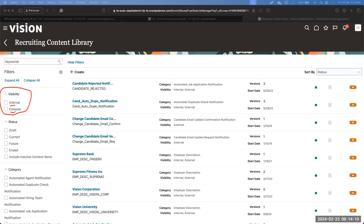Internal and external refer to internal and external candidates. Wherever we see internal and external, we are referring to candidates. There are certain contents which we can create only for external or only for internal candidates, so if you want to filter accordingly you can. Next we have the Status filter, which has five different kinds of status.